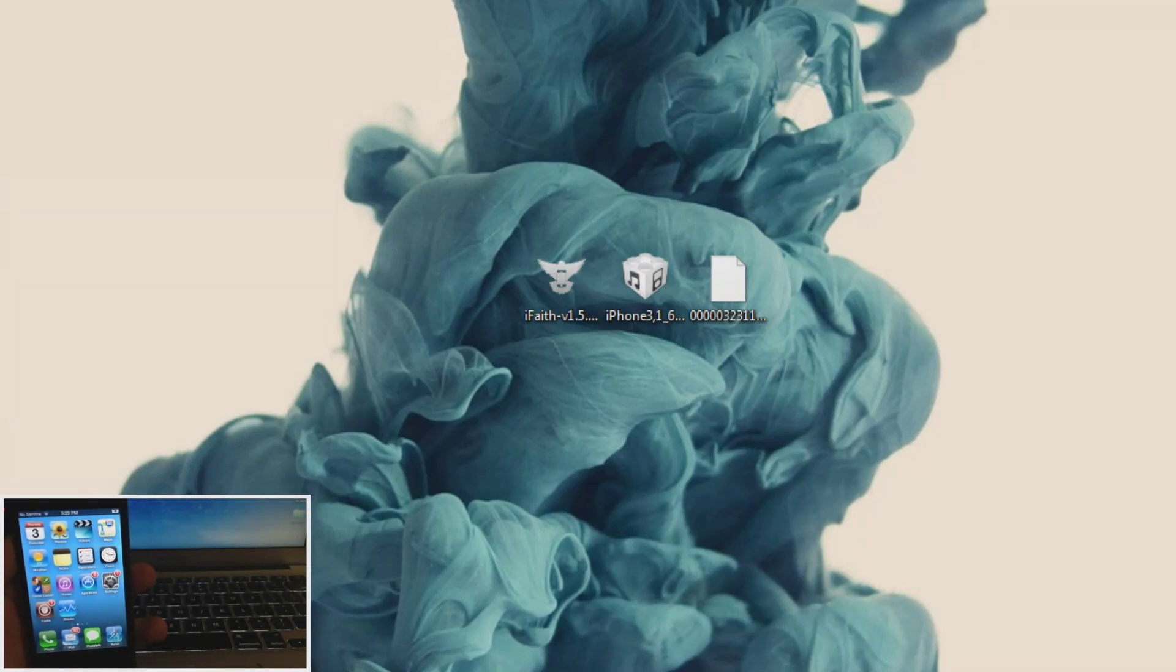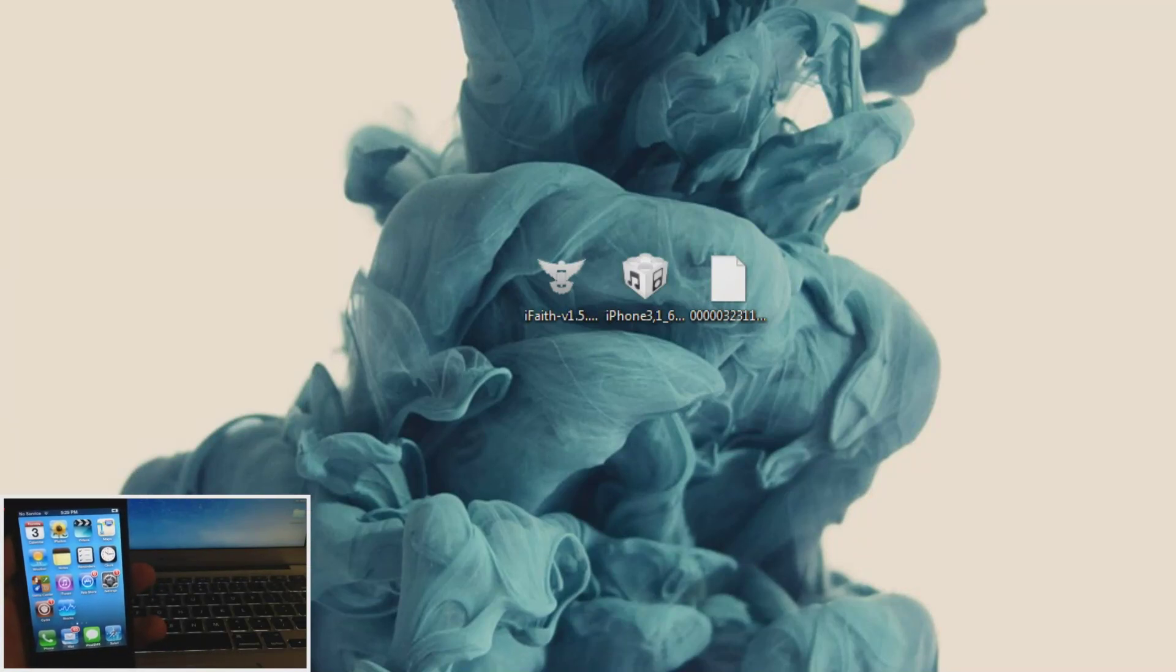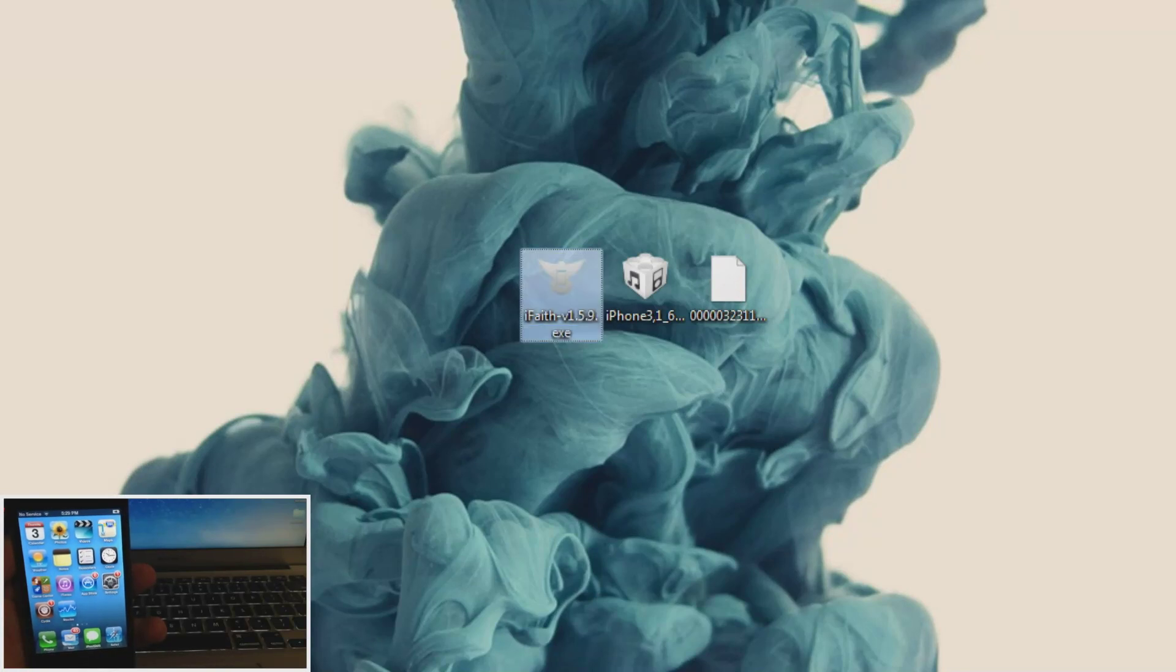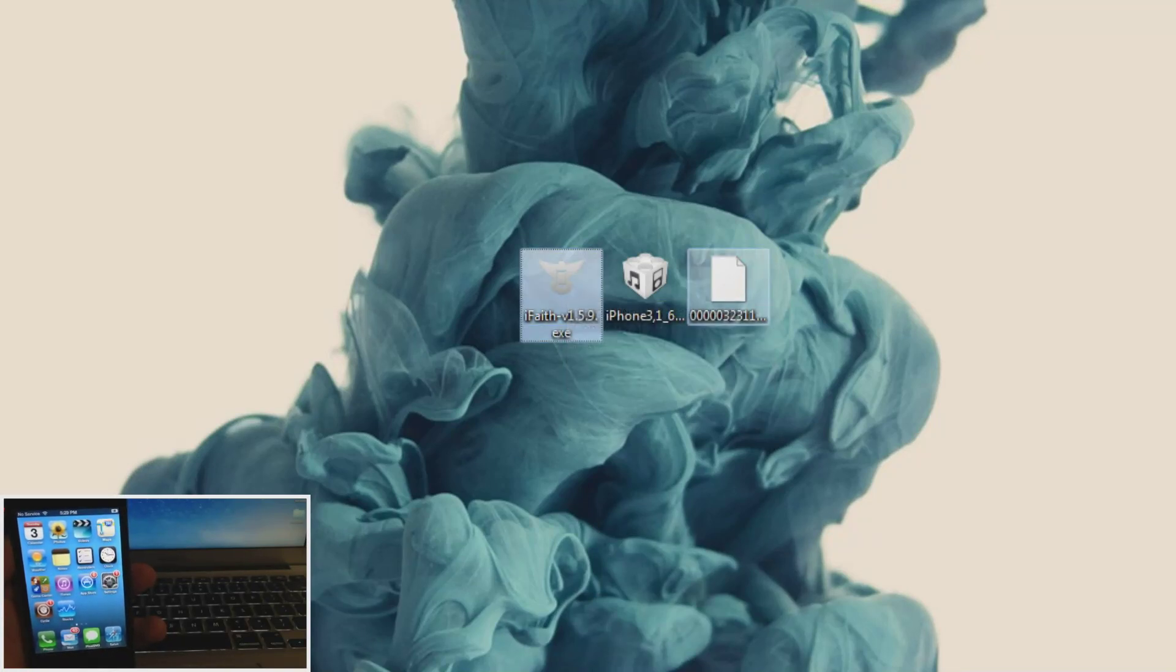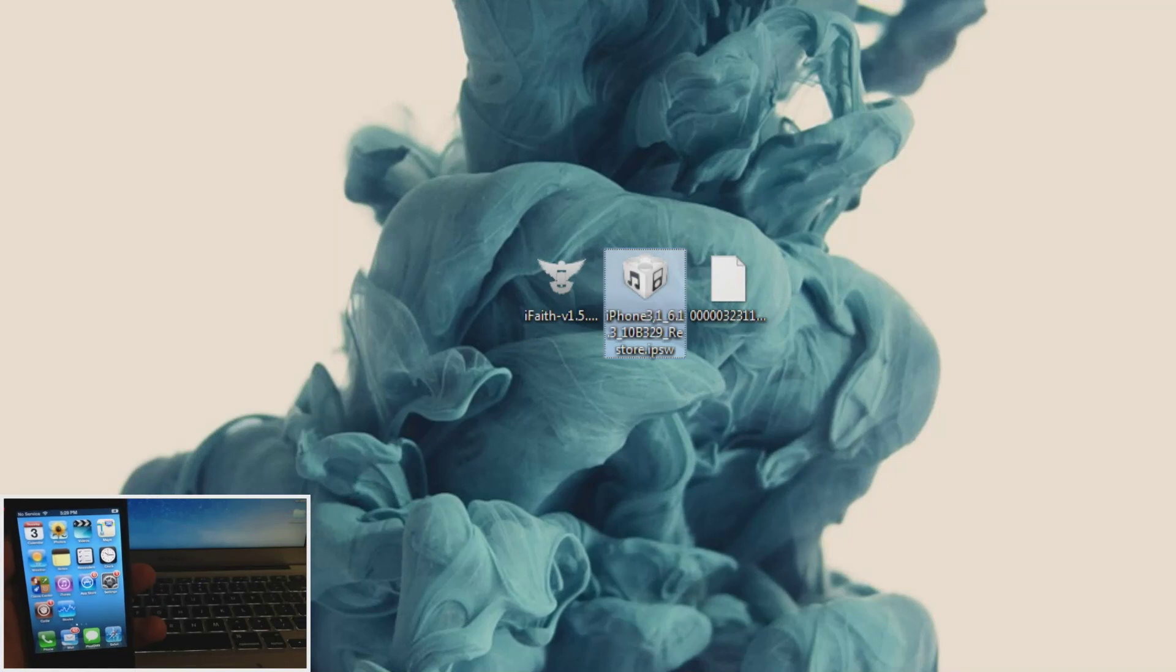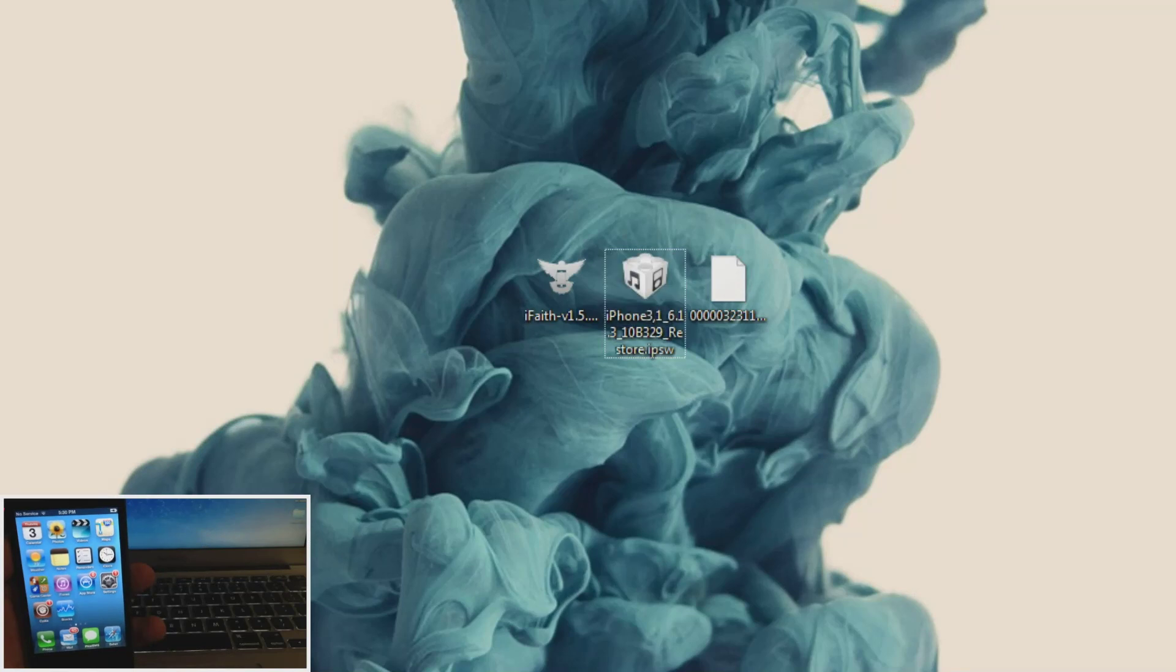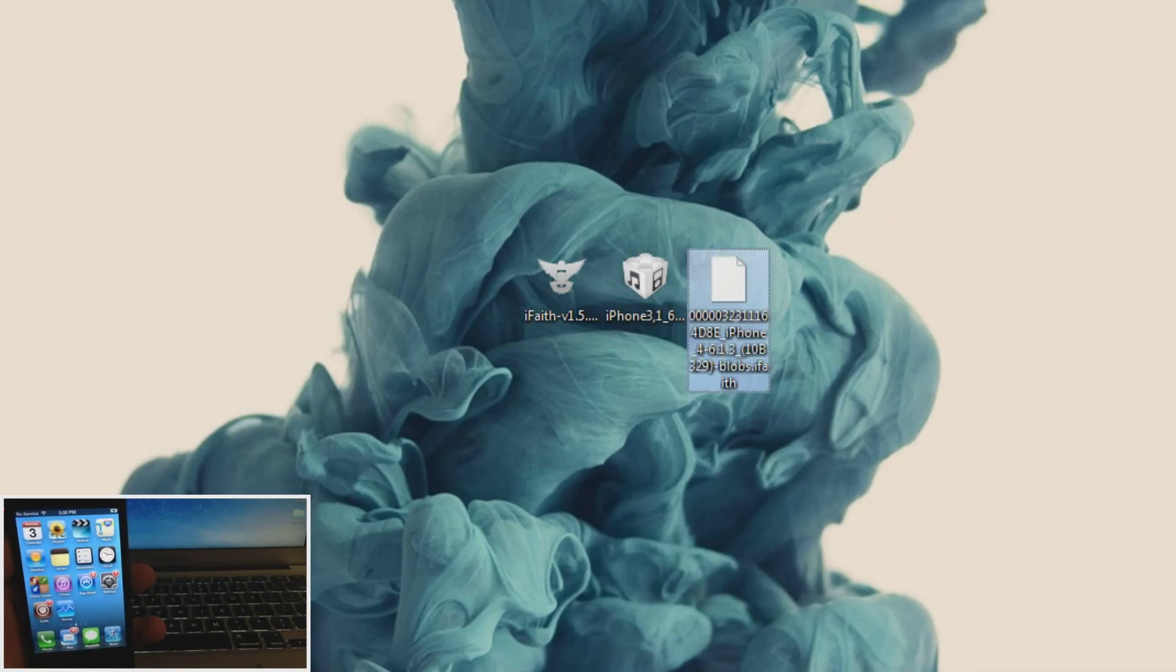So there's going to be three separate things that you want. One is going to be iFaith, the program, and I'll put a link in the description below for you guys to download. Just click on it and you'll be able to download it. As well as the iOS 6.1.3 IPSW and I'll put a link in the description below for that as well so you can click on that.